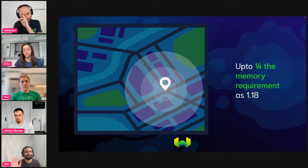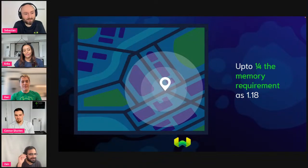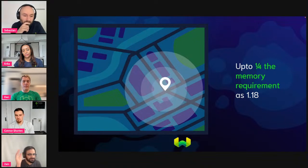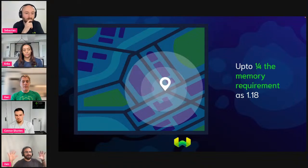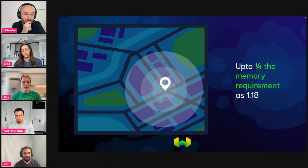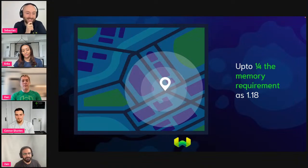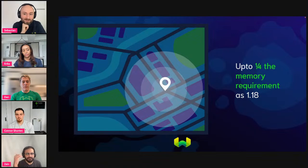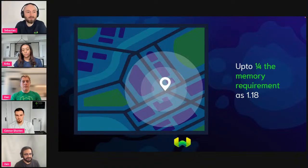If you understood none of that, here's the intuition: think of every vector as an address. You can have the house number, street, neighborhood, state, country, and planet. PQ lets you zoom out and say, 'I don't care about the house number — I only care about the state.' Now you have a coarser representation for each vector, but that coarser representation lets you save on memory requirements. Some of our experimentation allows you to store vectors in one-fourth the RAM previously required.